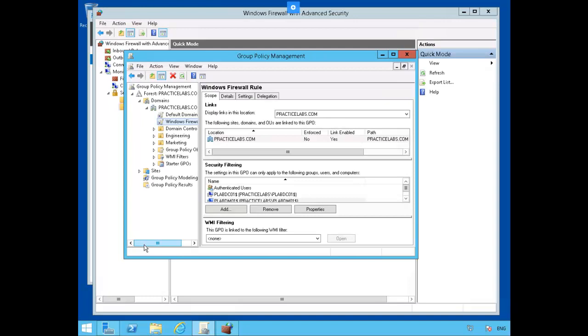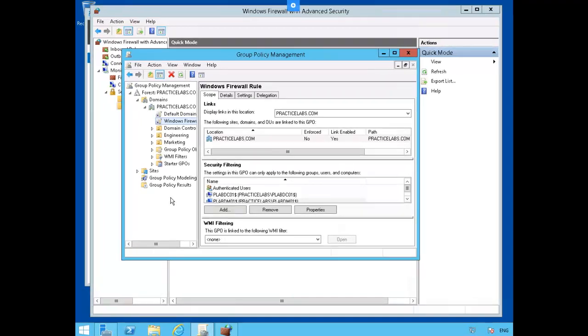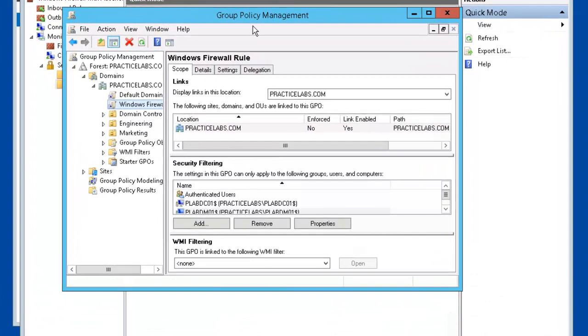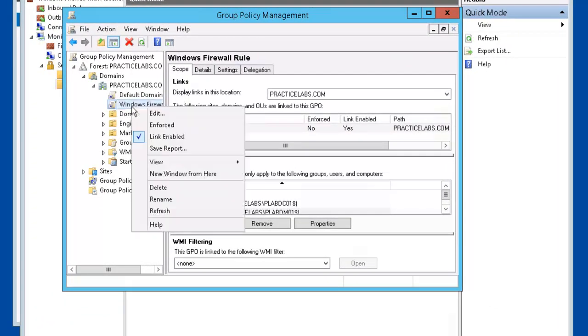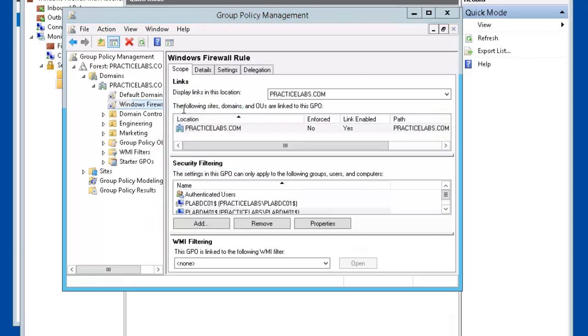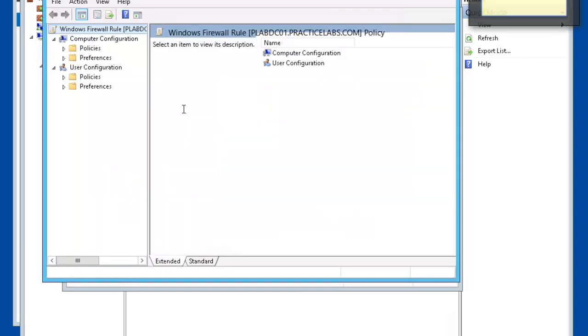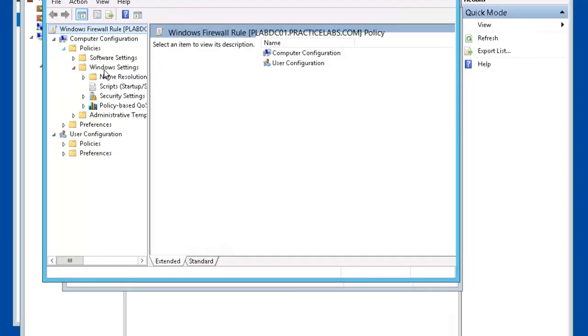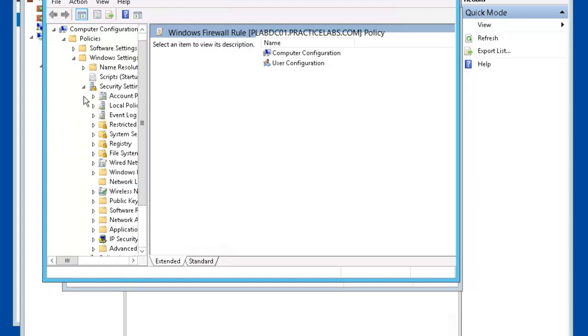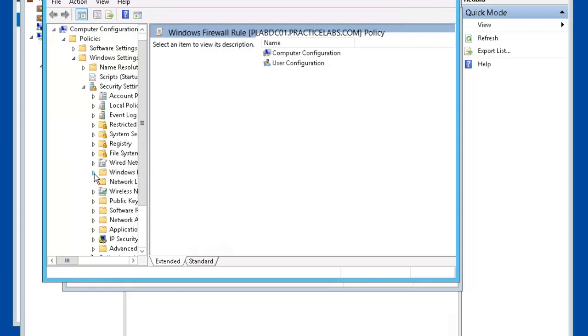Let's configure authorized computers. So we're back at PLABDC01 in Group Policy Management. Let's select Windows Firewall Rules. Right mouse click on it. Select Edit. Computer Configuration Policies, Windows Settings, Security Settings. Windows Firewall with Advanced Security.